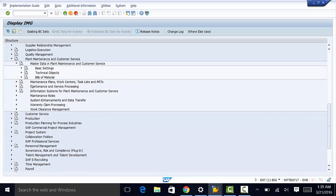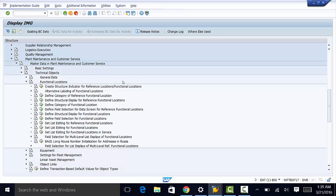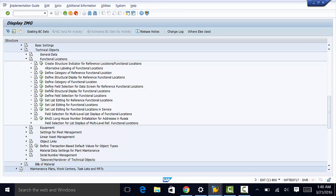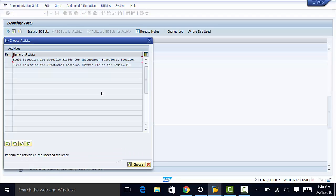Then to technical objects, functional locations, and then to define field selection for FLs.